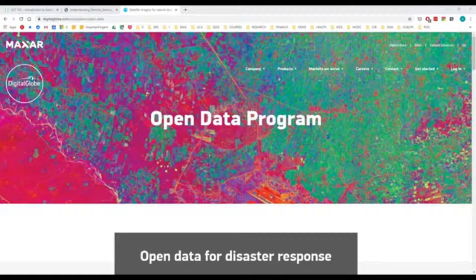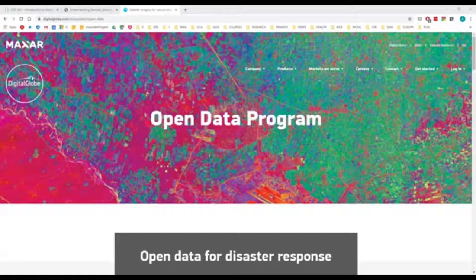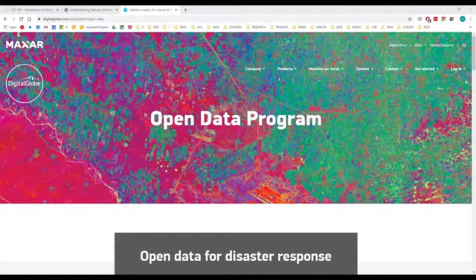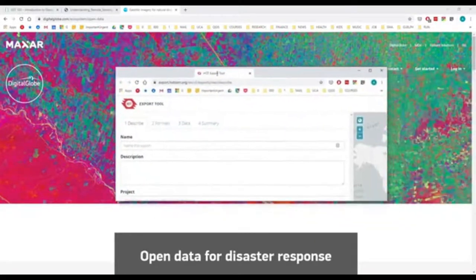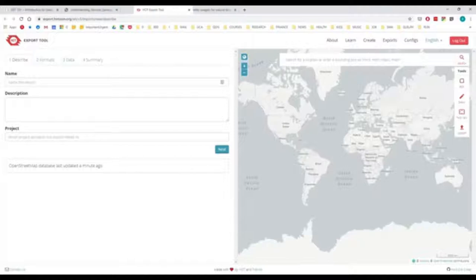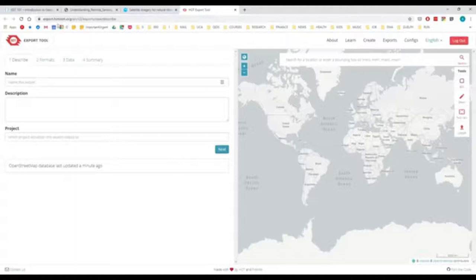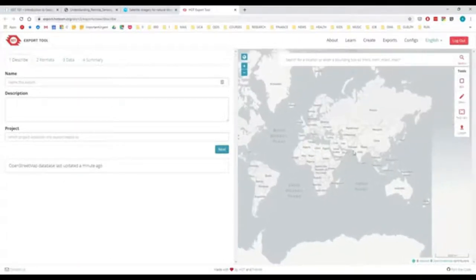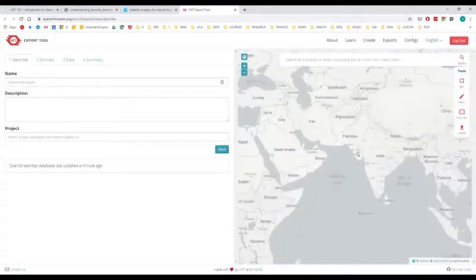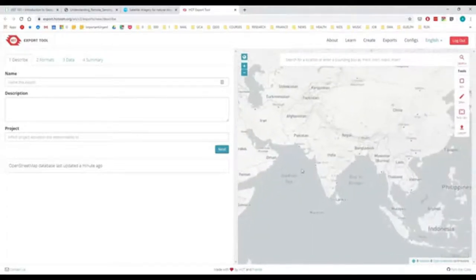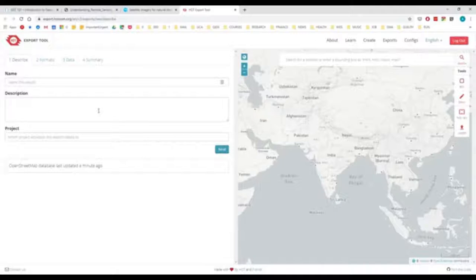For any other type of humanitarian disaster, whether political or natural disaster, there is something called the Hot OSM tool. The Hot OSM tool is based at export.hotosm.org. This is the OpenStreetMap tool that allows you to take out any vector information, vectors, things like roads, houses, buildings, locations for getting people together. It allows you to take all that data out and put it into a GIS.